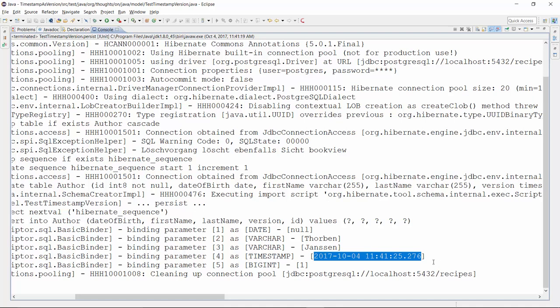But please be aware that it has a few drawbacks. The JVM usually doesn't provide the timestamp with millisecond accuracy, and Hibernate cannot detect two concurrent updates that are executed at the same millisecond. And if you scale your application horizontally, you need to keep the timestamp of all instances in sync.